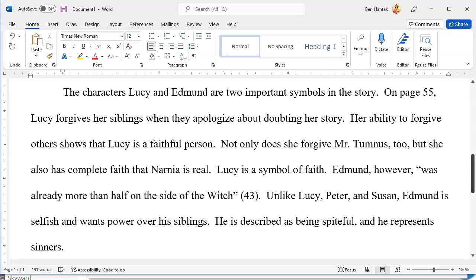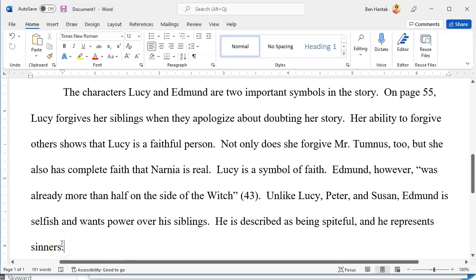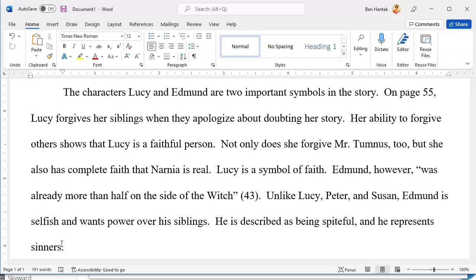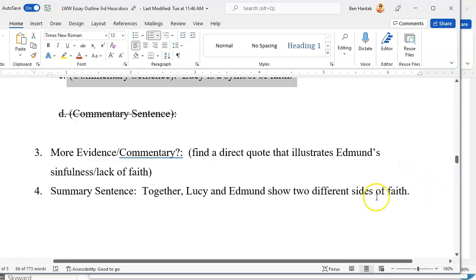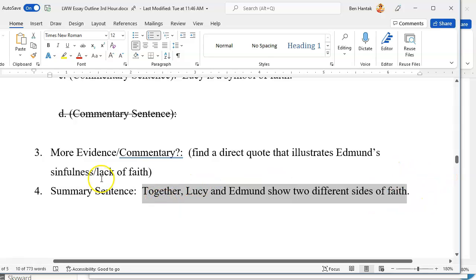Let me read this back out loud to make sure this paragraph works. 'The characters Lucy and Edmund are two important symbols in this story. On page 55, Lucy forgives her siblings when they apologize about doubting her story. Her ability to forgive others shows that Lucy is a faithful person. Not only does she forgive Mr. Tumnus too, but she also has complete faith that Narnia is real. Lucy is a symbol of faith. Edmund, however, was already more than half on the side of the witch. Unlike Lucy, Peter, and Susan, Edmund is selfish and wants power over his siblings. He is described as being spiteful and he represents sinners.' That's body paragraph one.